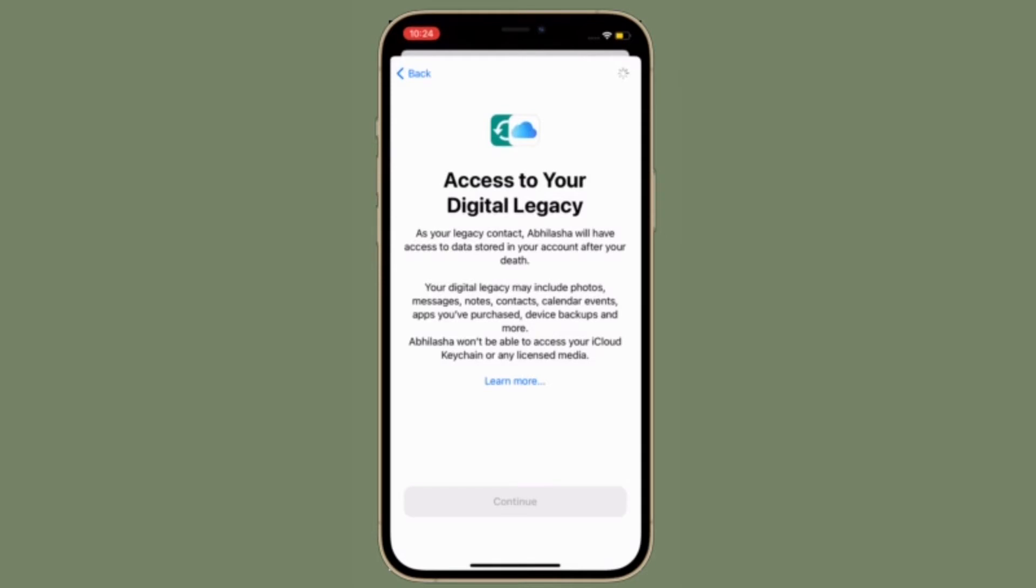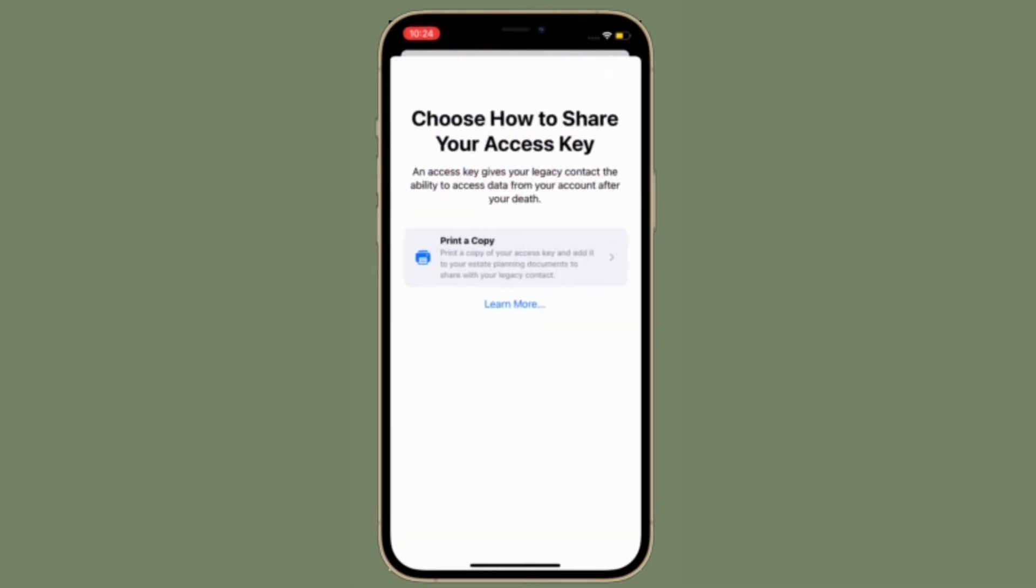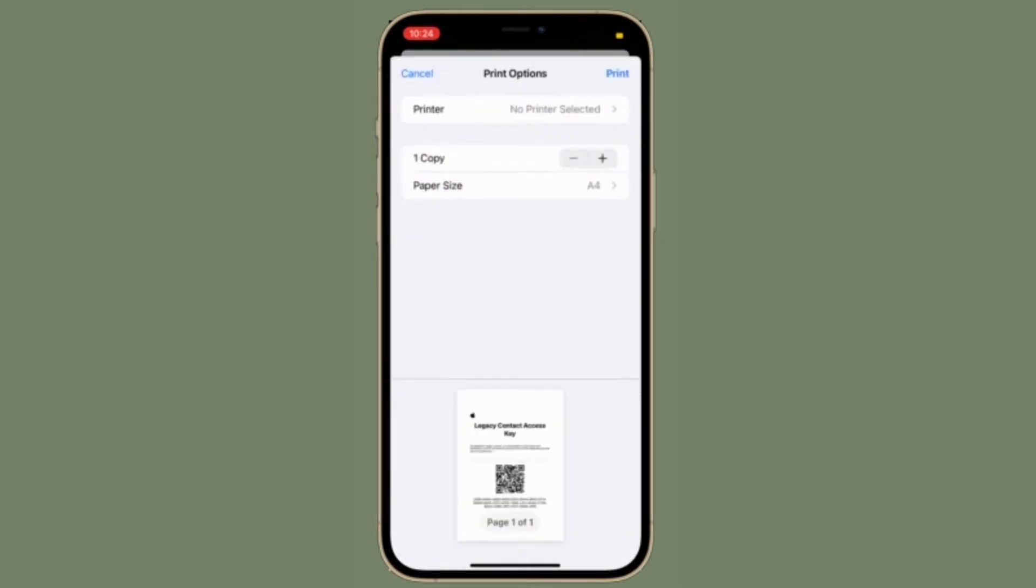Next, select a preferred contact and tap on continue. Finally, iOS will generate an access key which you can share with your trusted contact.